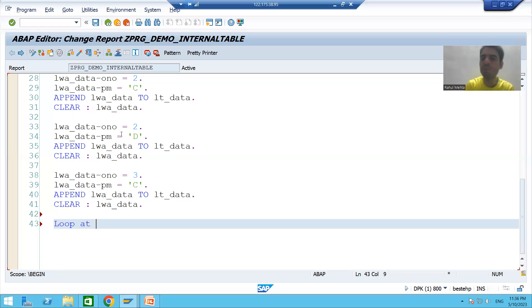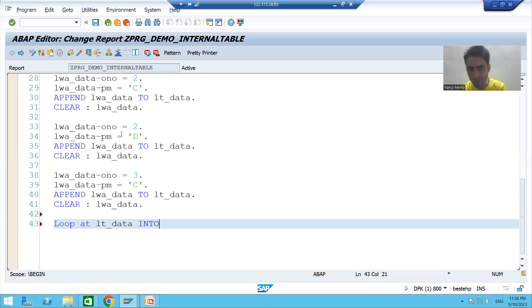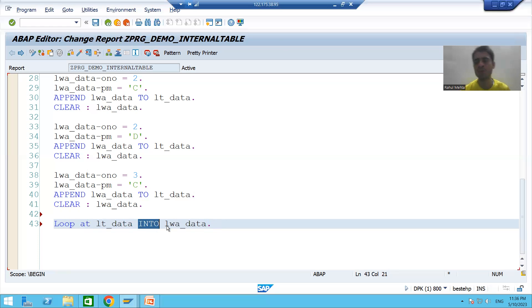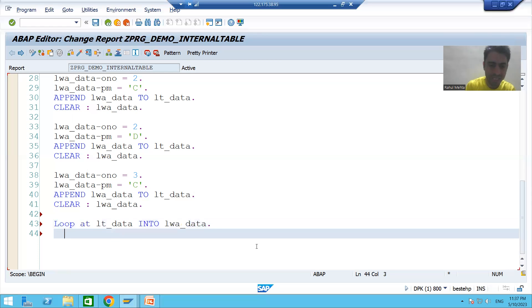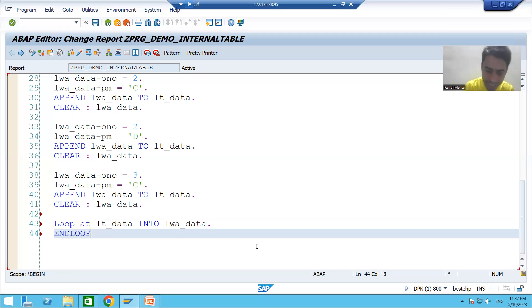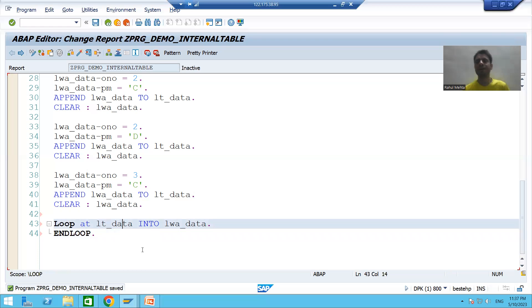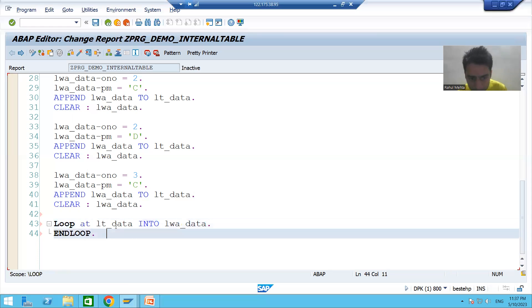The syntax is: LOOP AT LT_DATA INTO LWA_DATA followed by a dot. Here LT_DATA is the internal table name, INTO is a keyword, and LWA_DATA is the work area name. Just as every IF has an END IF and every CASE has an END CASE, every LOOP has an END LOOP. So the loop will continue five times, passing records one by one — first, second, third, fourth, and fifth — into the work area.